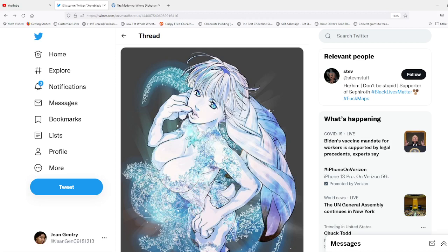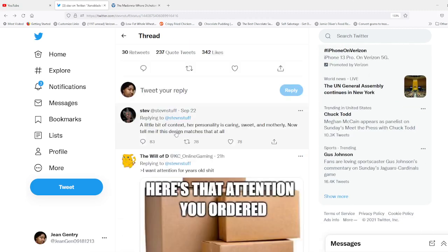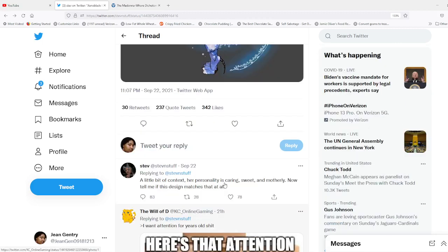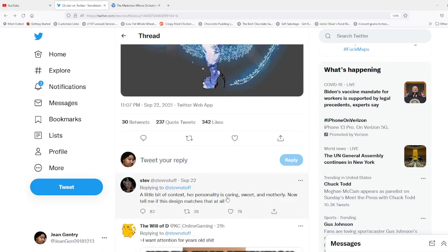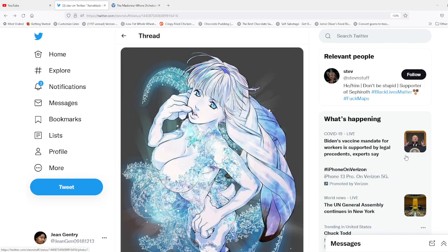That just because she's not dressed in a modest look—because first of all, really, real talk, how do you make a visual design of sweet, caring, and motherly? I guess what, you throw her in a 50's house dress and an apron? Is that how you would do it? I'm wondering. But this is by no means nothing new.